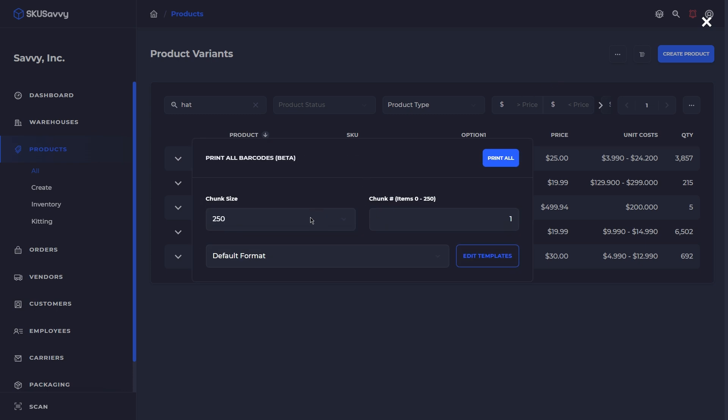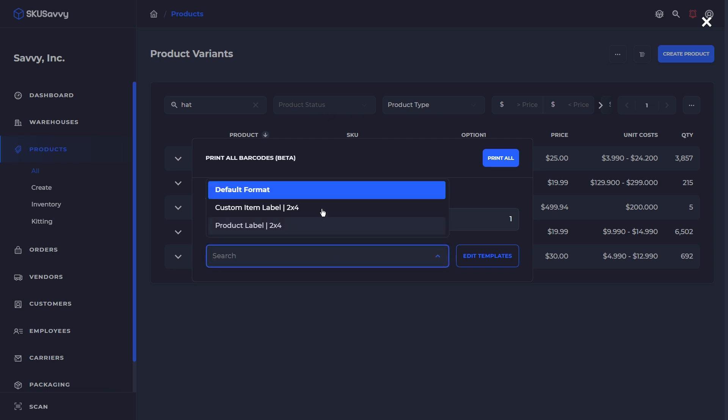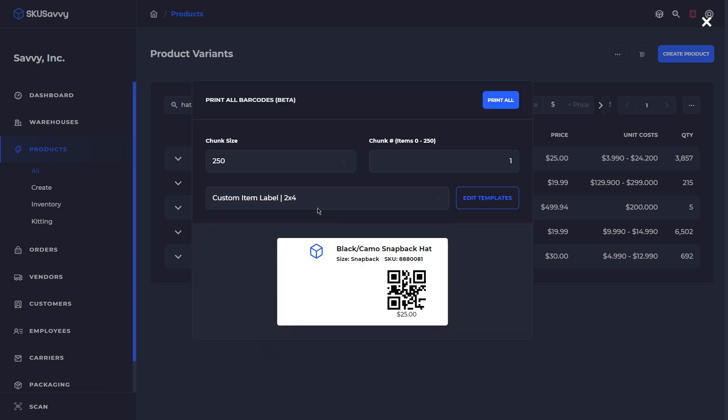We'll go ahead and print out. From here, the chunk size - SKU Savvy is limited in the number of items I can print out one time. So this is going to be the first 250 items that match our filter criteria. Once we select our label format, that will populate here to give us a sample, and we can go ahead and print out all of these items.